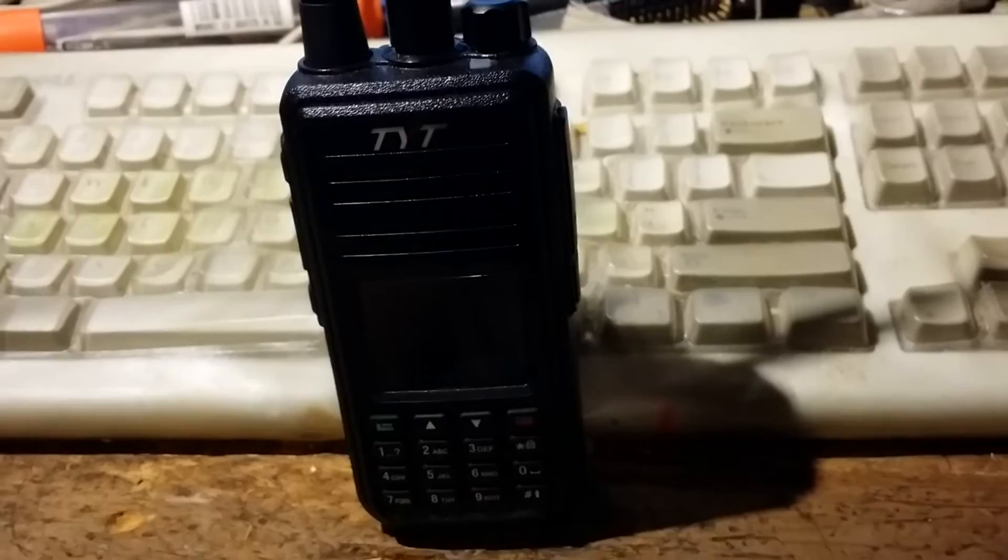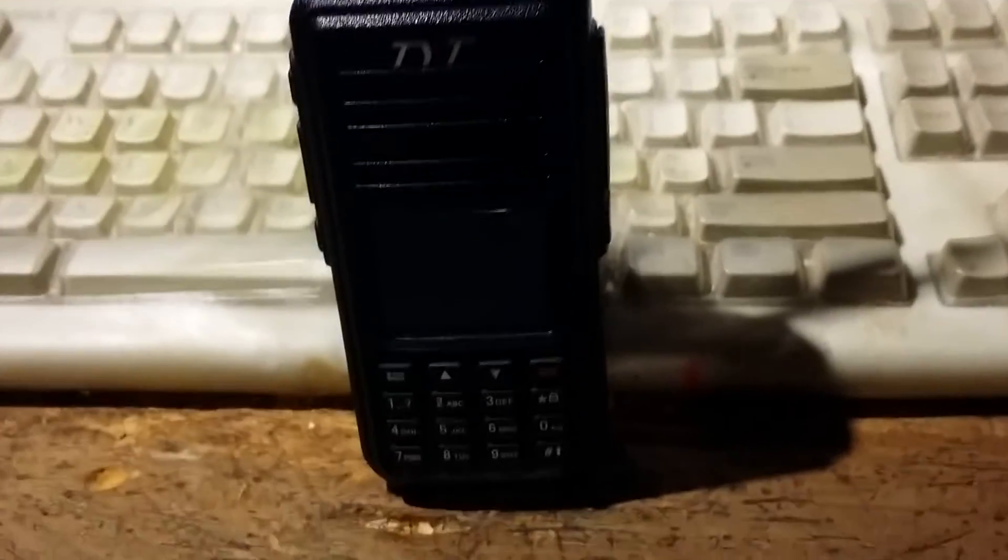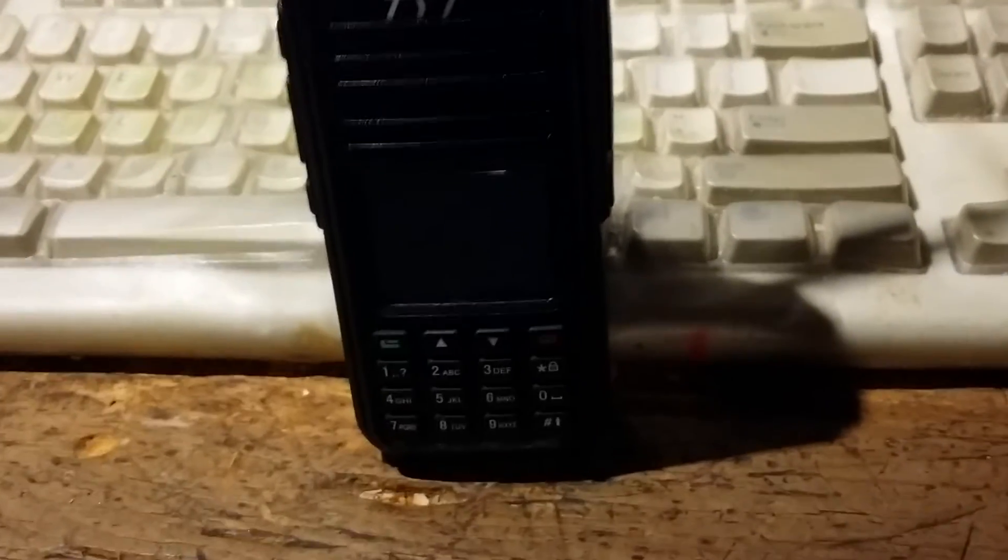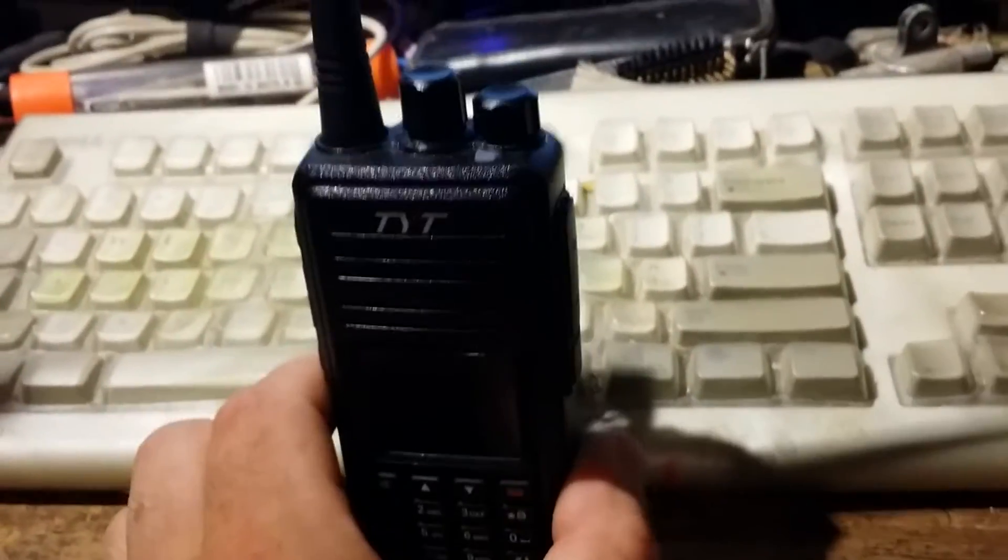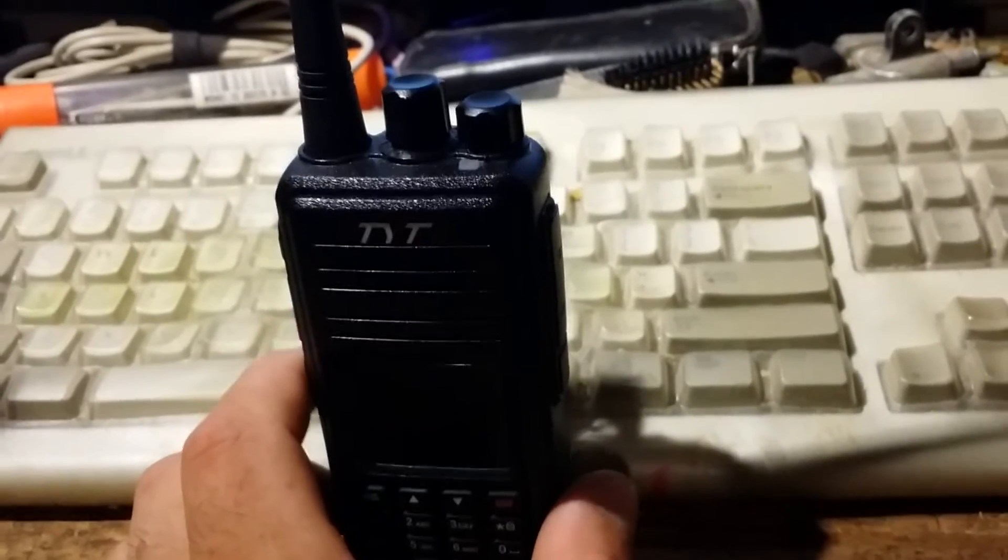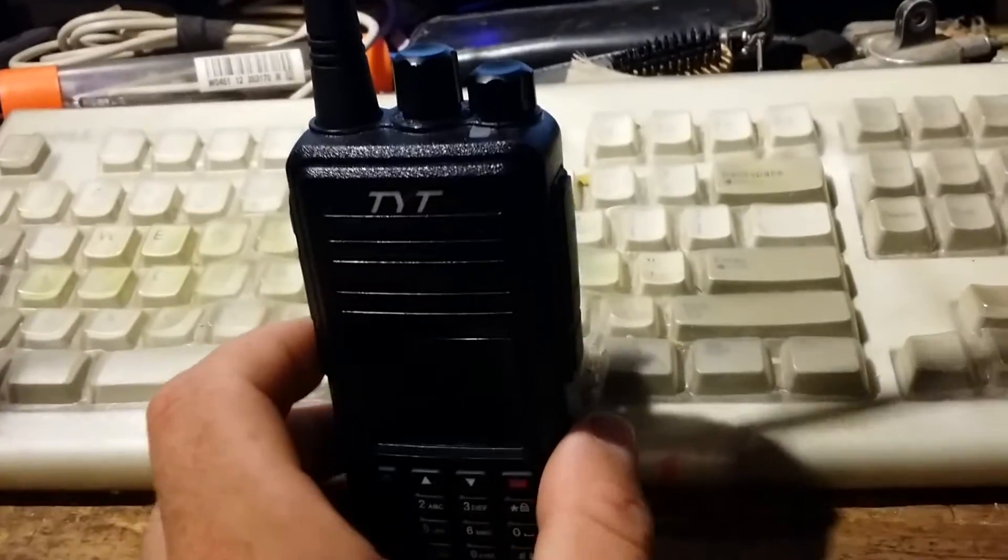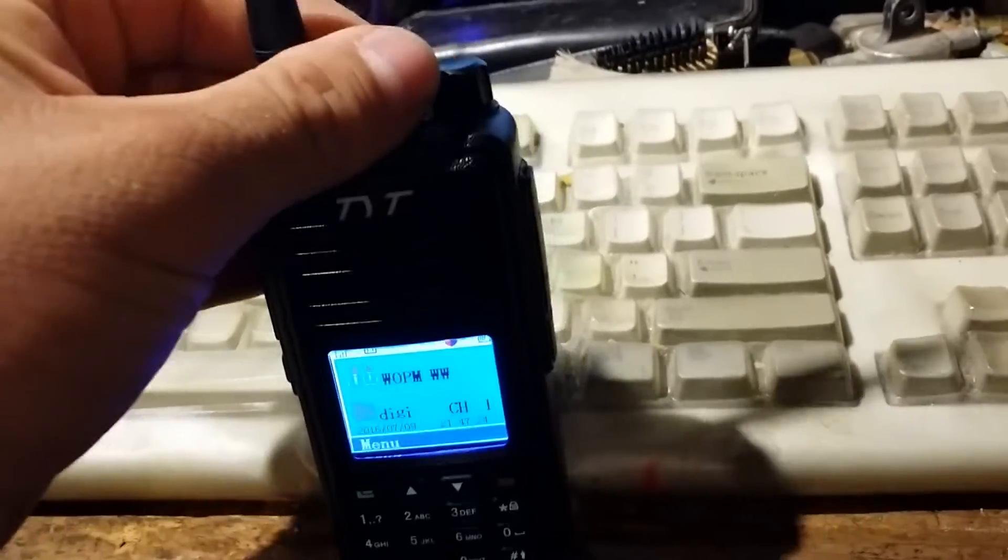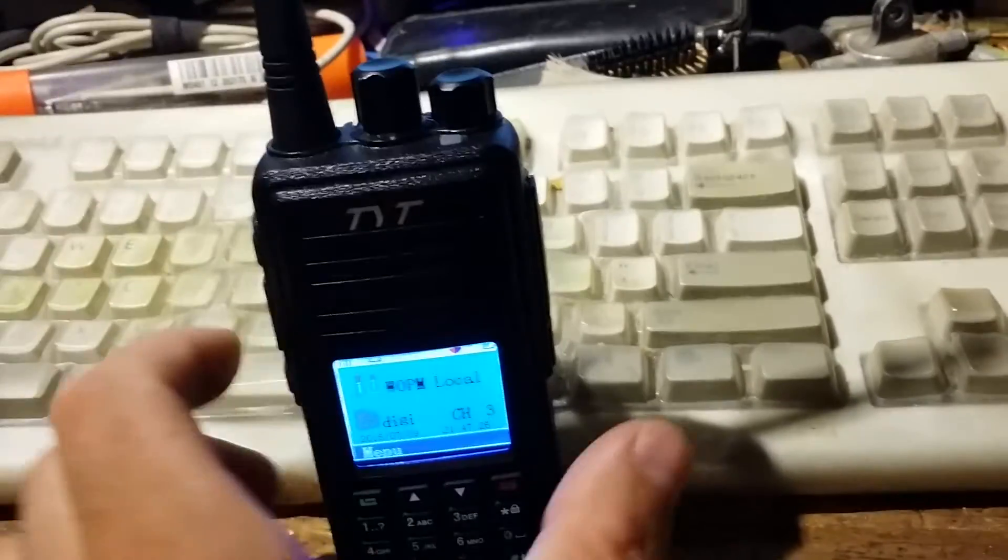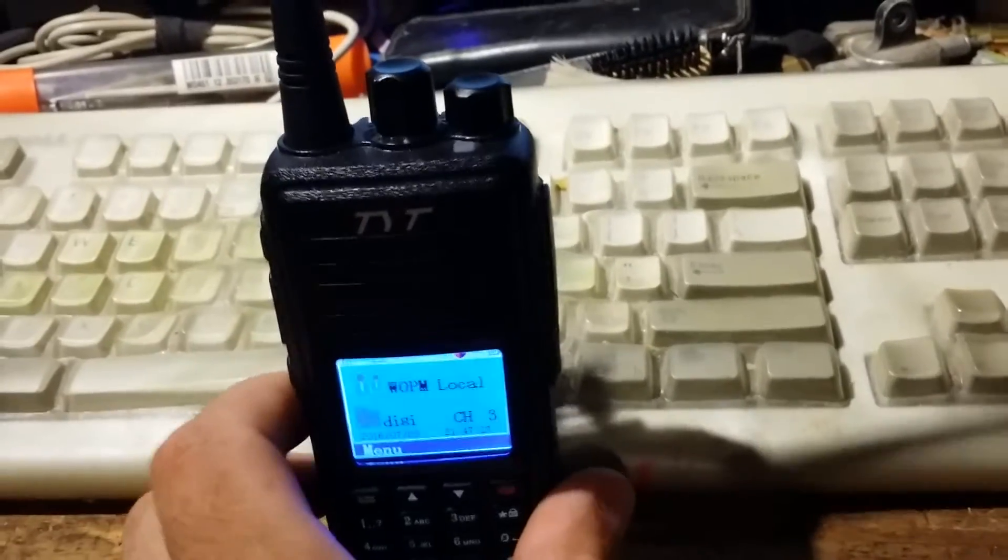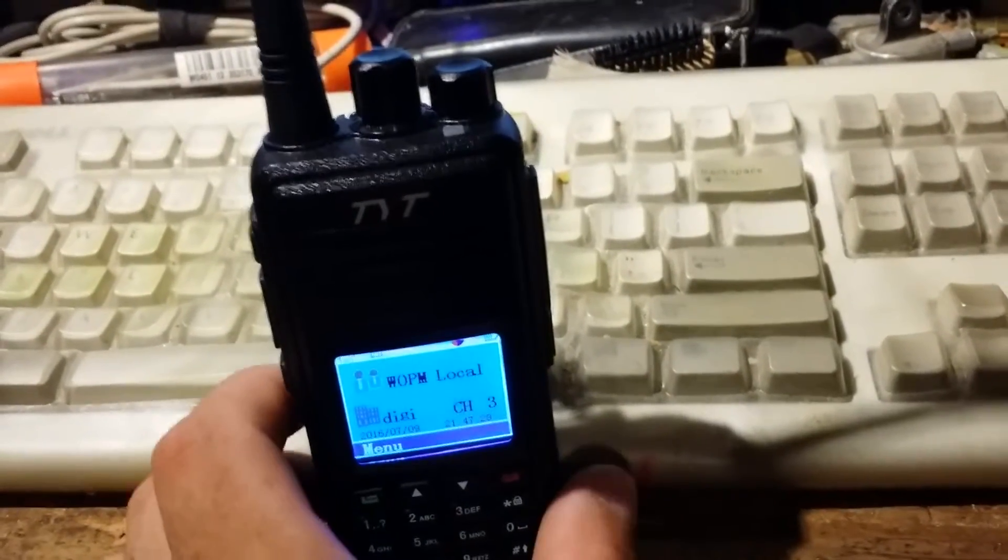Those other repeaters send it out on their talk groups, and other people all over the world will be able to hear you. It's pretty cool, really. Or if you just want to talk to someone in town, you turn to that and it makes it like an ordinary repeater.